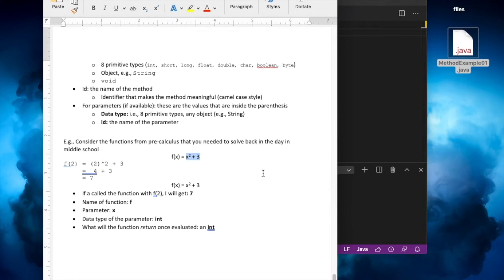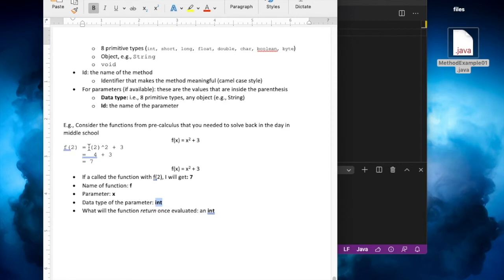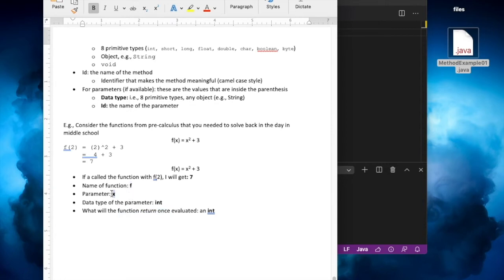Let's identify the items as a method. The name of the function is f, the name of the parameter is x, and when we call f(x) the data type has to be an integer. For example, when I call f(2), internally we do 2 to the power of 2 plus 3, do the addition, and the result 7 is the return item. So we've identified the name of the function, the parameter, the data type of the parameter, and the return type — which is going to be an int. The only thing missing is encapsulation, but we'll keep it as public.